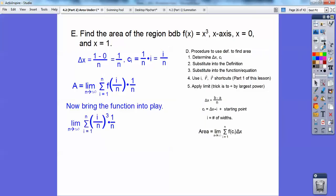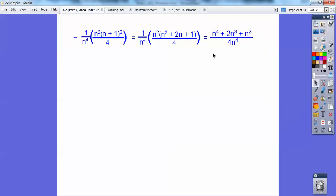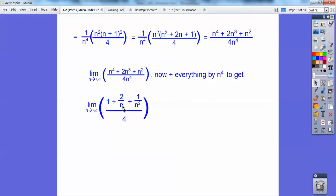Substitute c sub i into x cubed: we get i over n quantity cubed times one over n. Simplify — pull out one over n to the fourth, then apply the i cubed formula from the prior lesson. Foil out and distribute n squared to get the expanded expression. Then divide everything by the largest power, which is n to the fourth. Apply the limit as n approaches infinity — terms with n in the denominator go to zero — and we're left with one fourth. So the area is one over four.